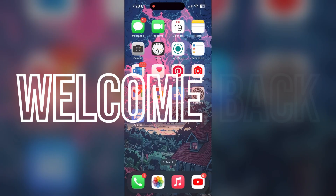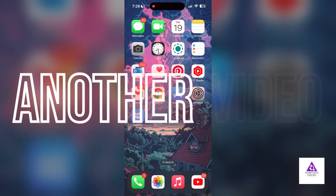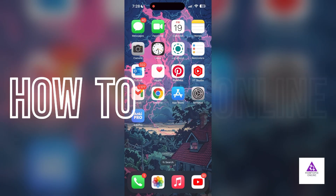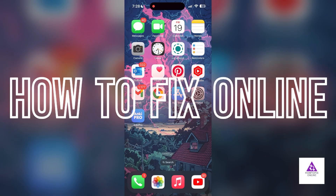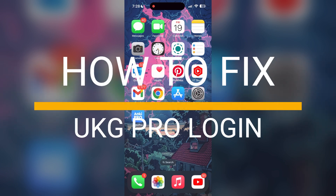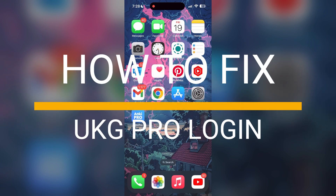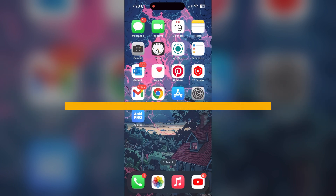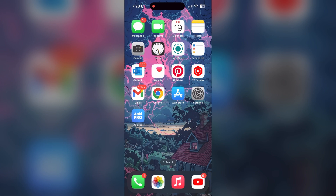Hello everyone, welcome back to another video on how to fix online. In today's video I am going to show you how to fix login problems with UKZip Pro account. If you are having trouble logging into your account, here are some fixes you can try.